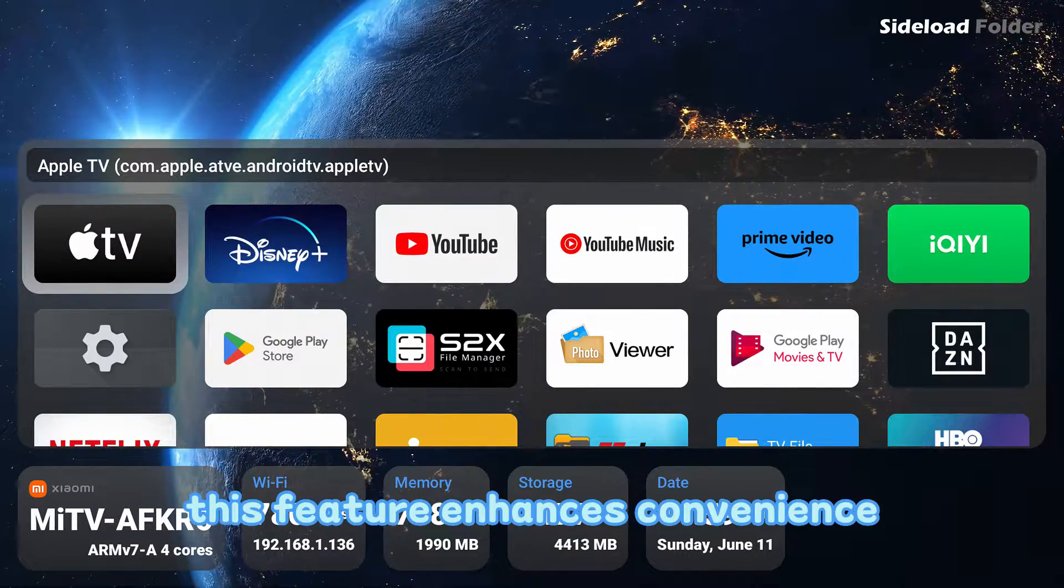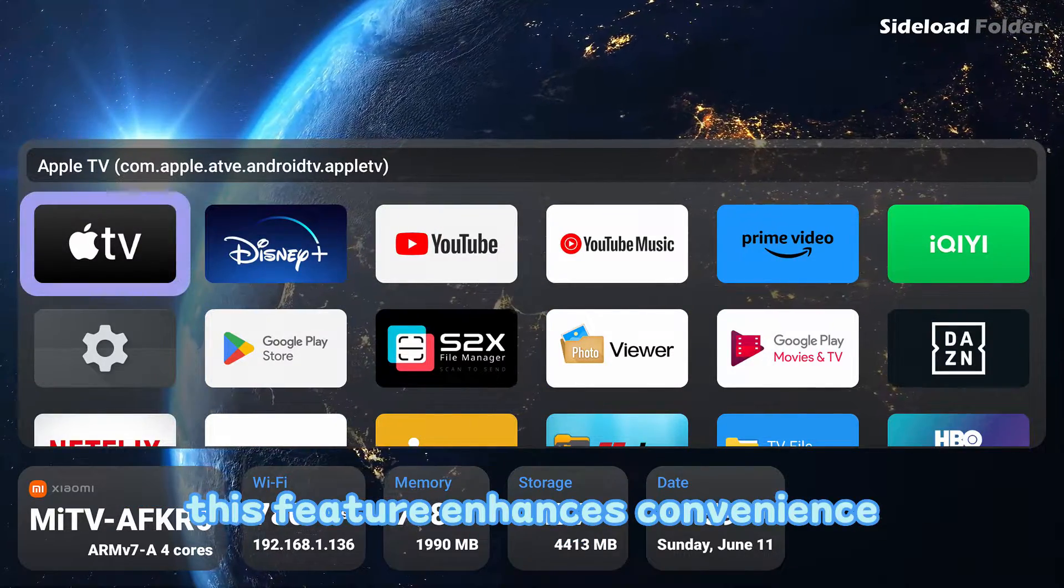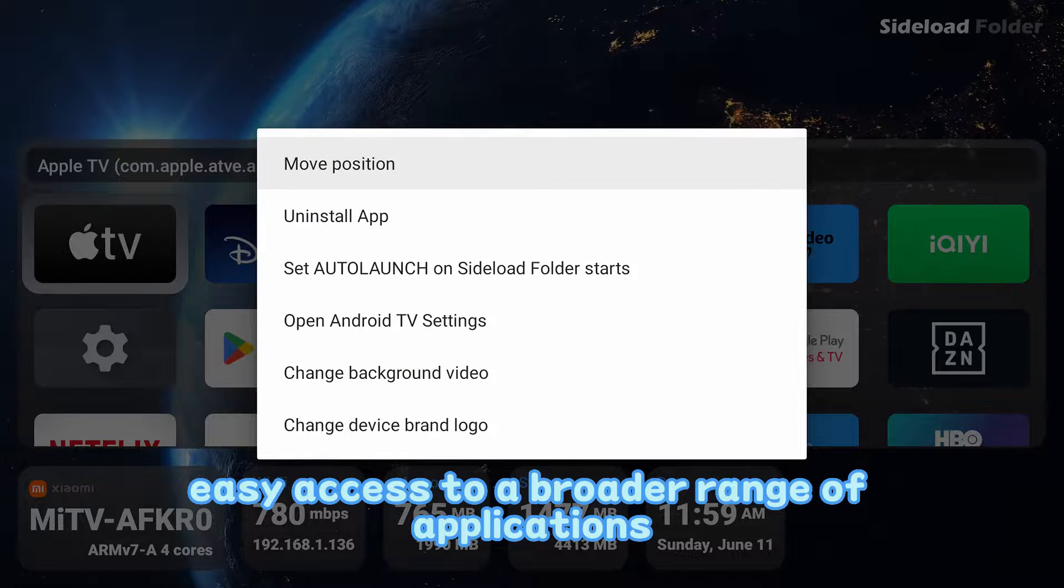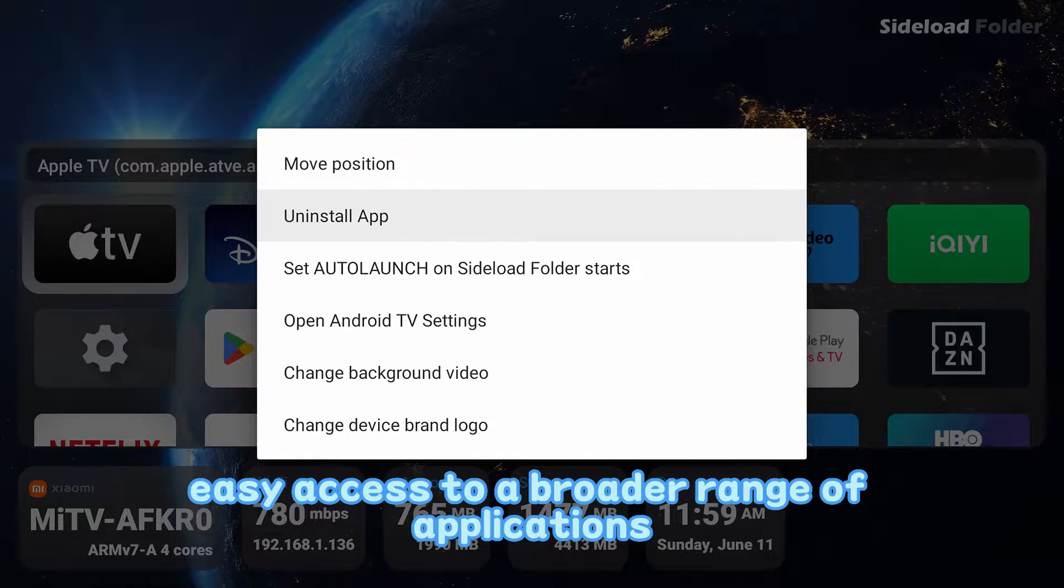This feature enhances convenience by allowing easy access to a broader range of applications.